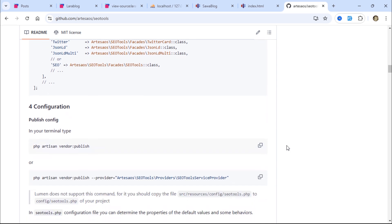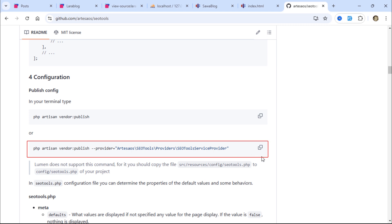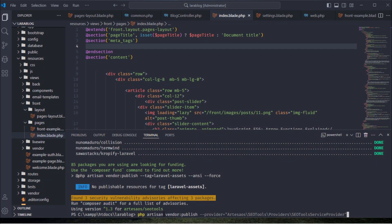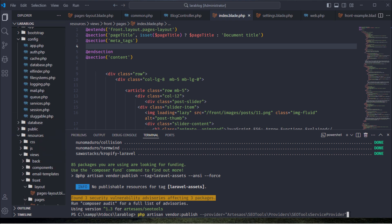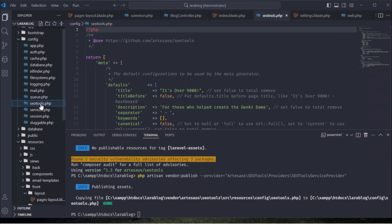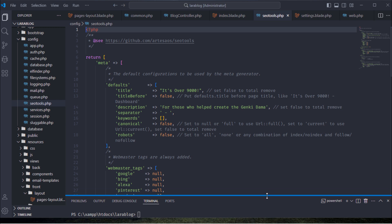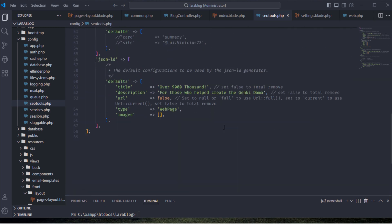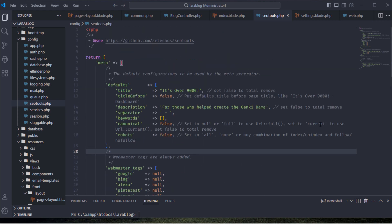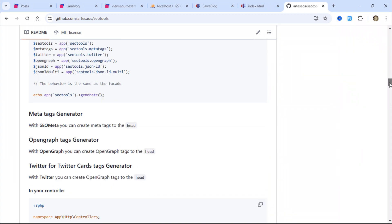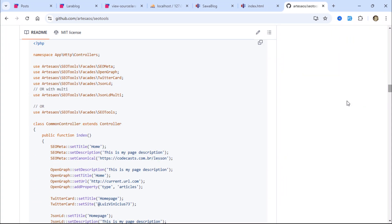Once the package is successfully installed, you can publish its configuration file. You can modify any value in the SEO Tools configuration file. If you want to learn more about the package, read the usage instructions in its repository.